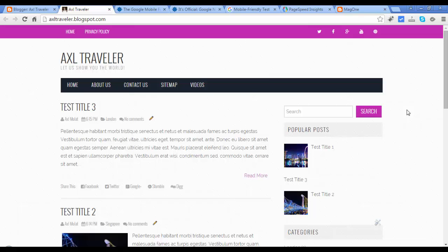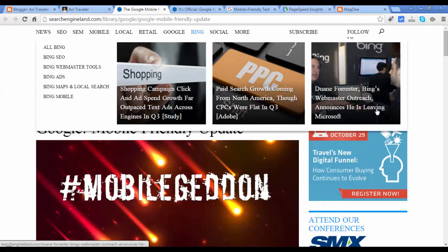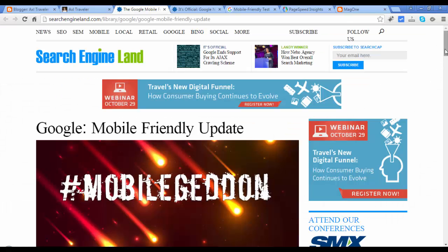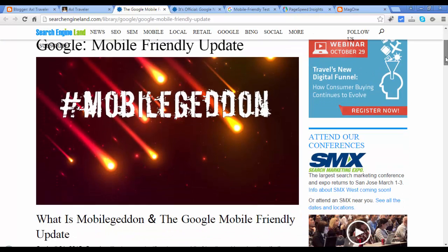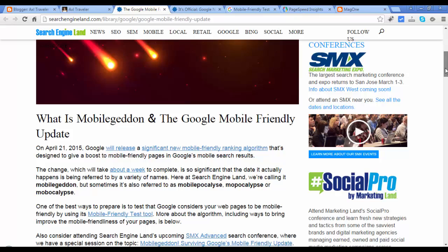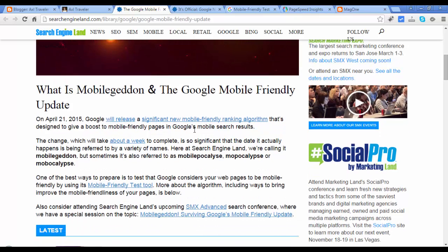Mobile Friendly in our blog is important because Mobile Friendly has a Google Ranking Factor. Let's go to SearchEngineLand.com — this is one of my favorite SEO resources. As you see in this article, a significant new mobile ranking algorithm confirms that Mobile Friendly of your blog has a ranking factor.